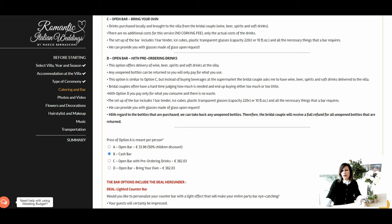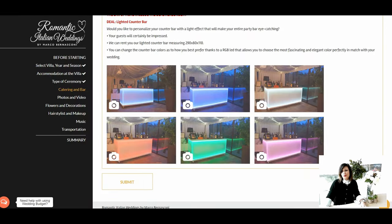Option D — Open Bar with Pre-Ordering: similar to Option C, but instead of buying beverages at a supermarket, the bridal couple orders drinks from a preset list delivered to the villa. Since couples often misjudge quantities and end up buying too much or too little, with this option you only pay for what you use — there is no waste. The bridal couple will receive a full refund for all unopened bottles returned. The bar setup is also included. Once you have chosen your preferred type of bar, press submit to proceed to the next section.